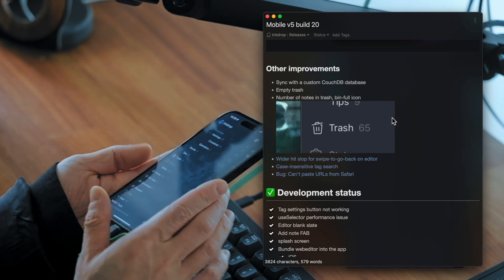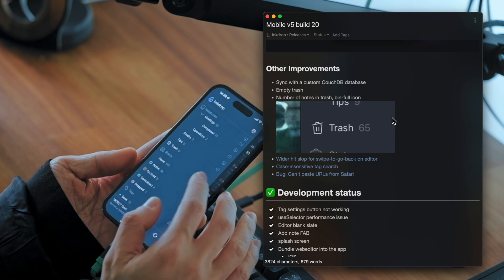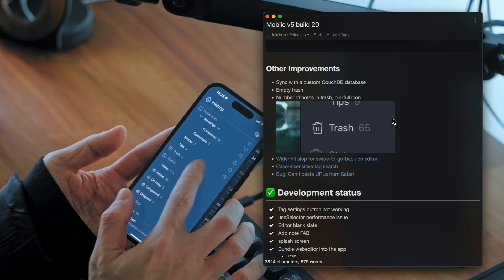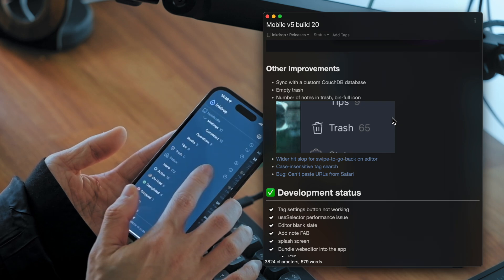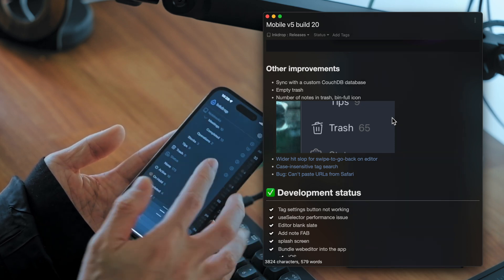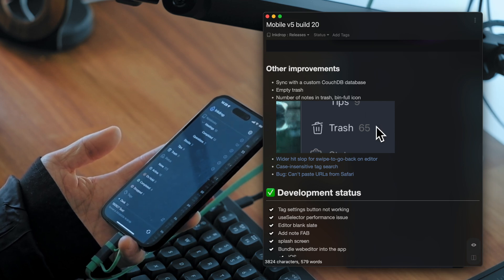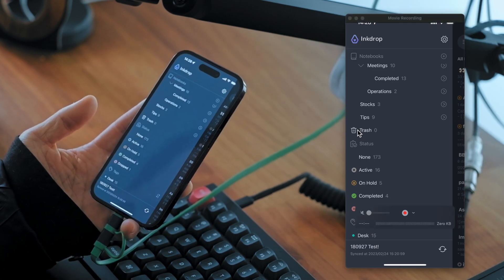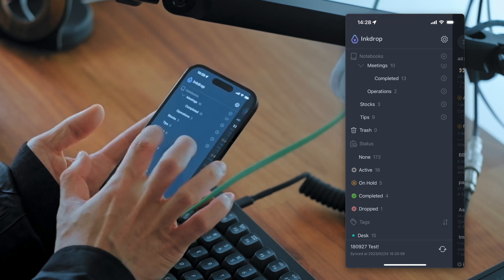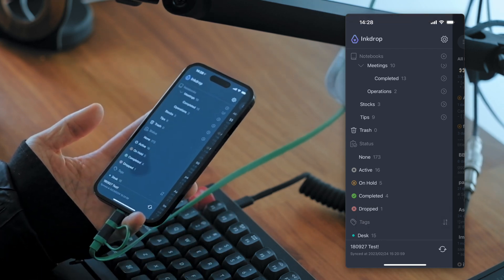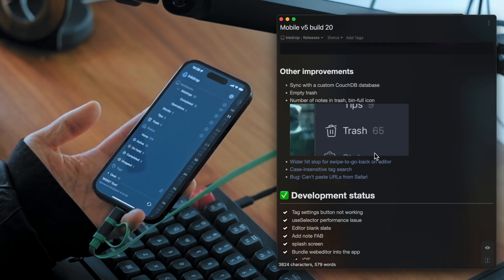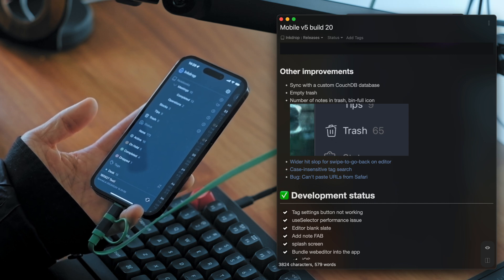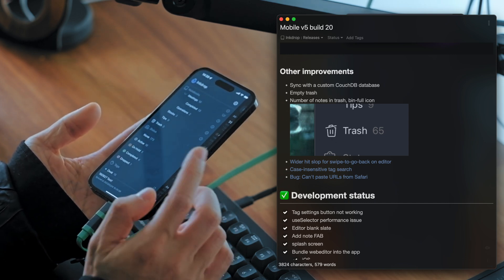So it also now supports emptying trash by pressing the trash button. Like this. And it indicates, so currently there is no notes in the trash. But if it has notes, it indicates it has notes in the trash with the icon.